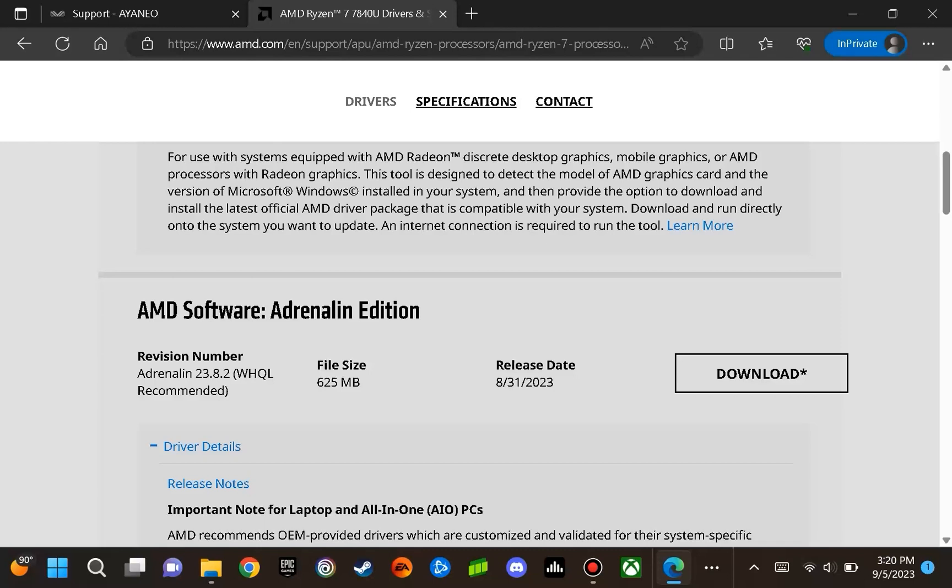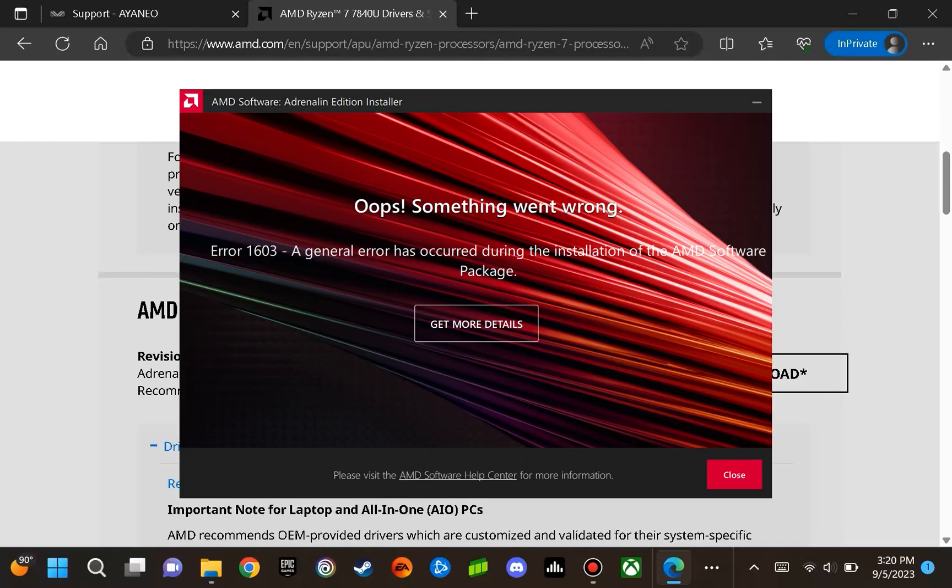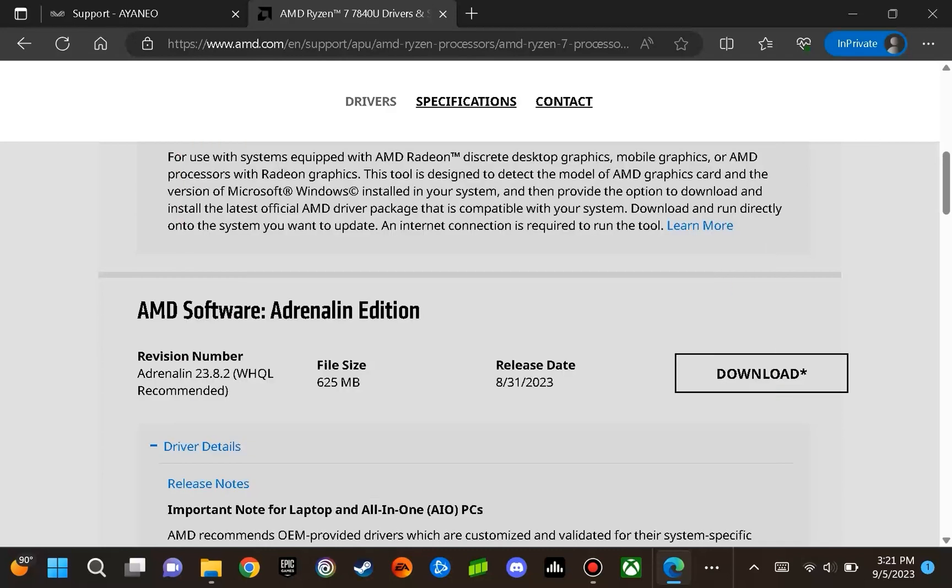During the install process, there are two errors that can result. The first one is error 1603, and this error can be caused if secure boot is enabled on the system. So you will need to go into the BIOS and disable secure boot. The other error that is likely to occur is error 182. This is where the AMD software installer detected AMD graphics hardware that is not supported. Now this is going to be expected.